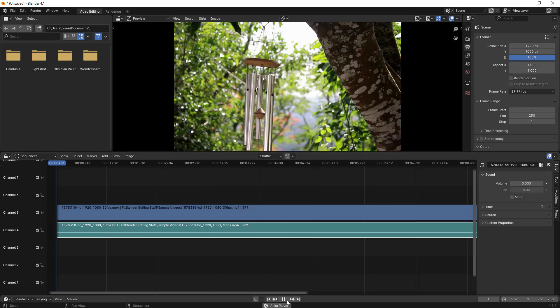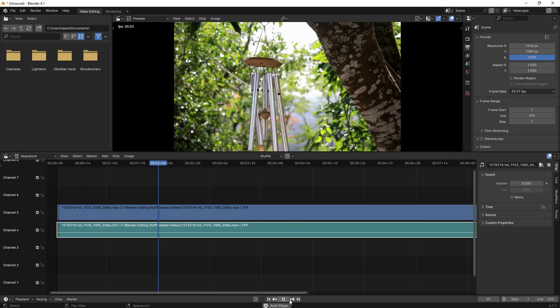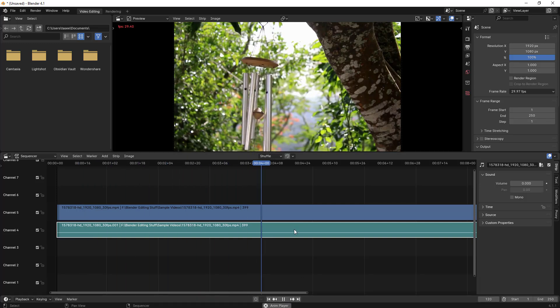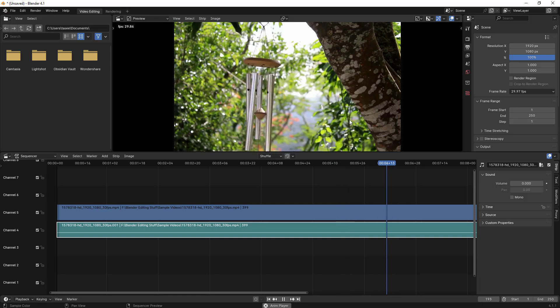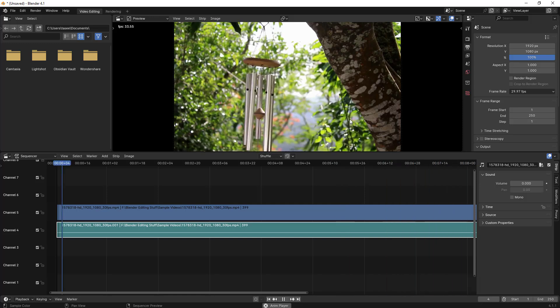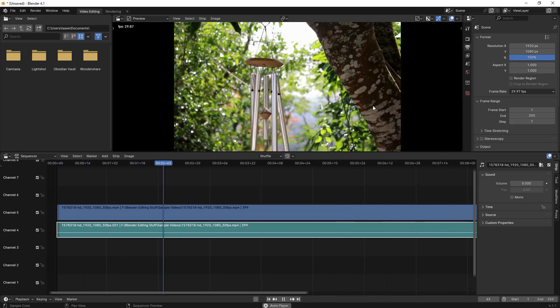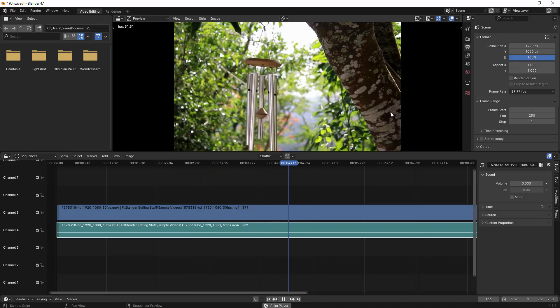And then if I play, now there is no audio for this. This is how you can quickly remove audio or mute audio using Blender video editor. Thank you all for watching, bye bye.